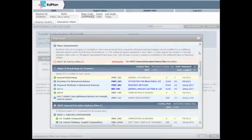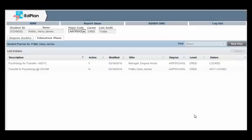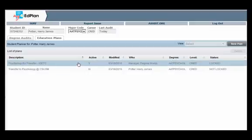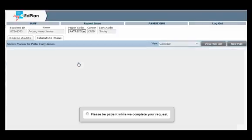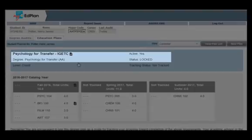Use the view plan list button to see a list of all the plans that you or a counselor has created for you. Your official ed plan will show as both active and locked and reflect your current selected major. You will not be able to edit a plan locked by a counselor.